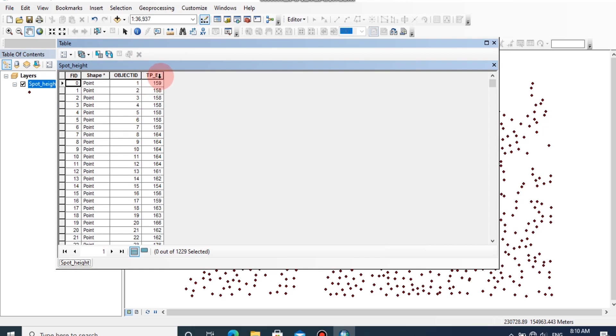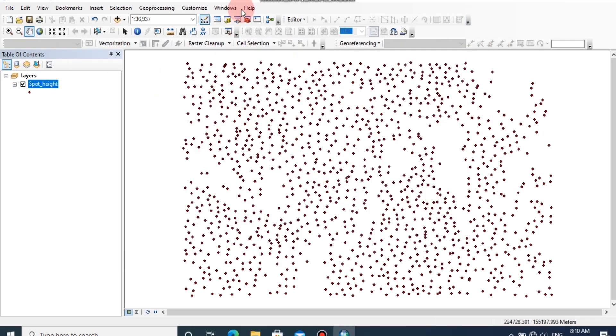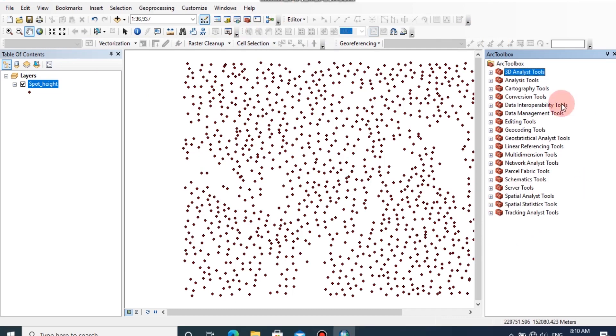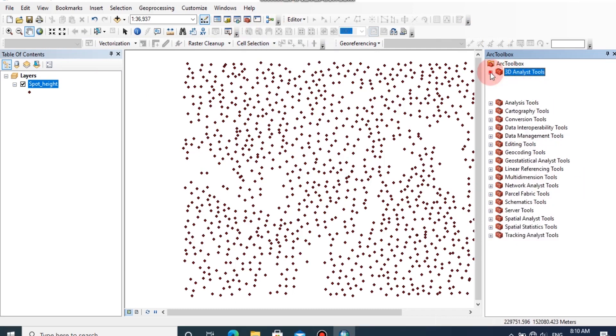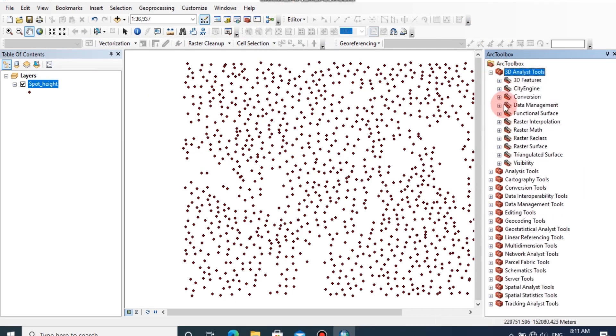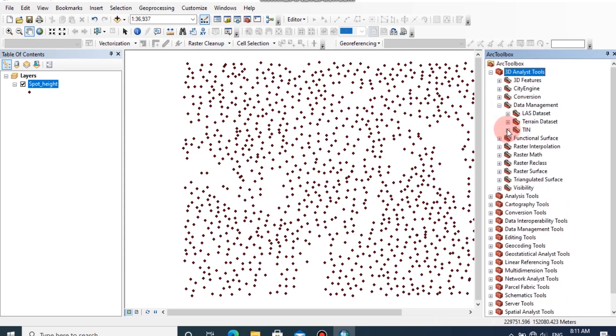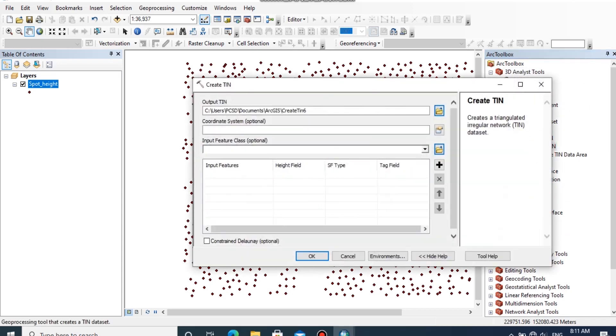Now we are going to create a TIN model using this spot height. To do this, browse the toolbox, then click on 3D Analyst Tools, then go to Data Management and expand TIN, then double-click on Create TIN.